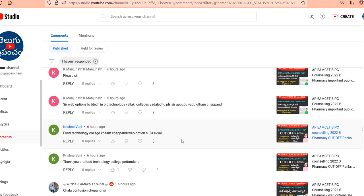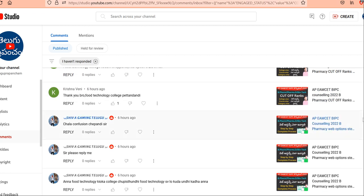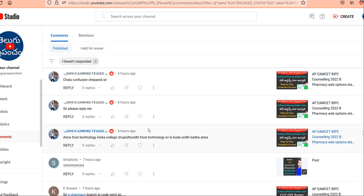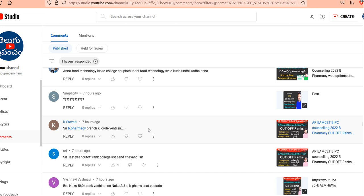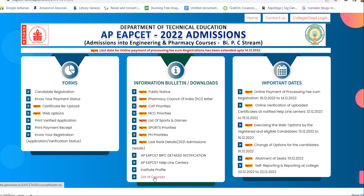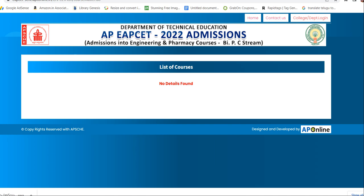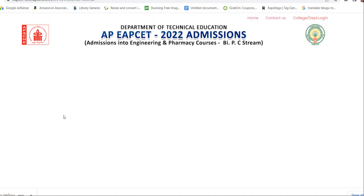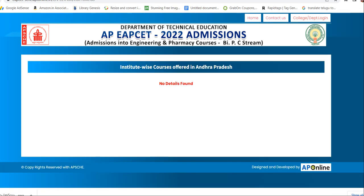Food technology is one of the best processes covered in this video. Cut-off ranks will be shown. The B.Pharmacy branch code is called PHB. It is a staff course. Maybe we will update the server, and we will start with PHB.